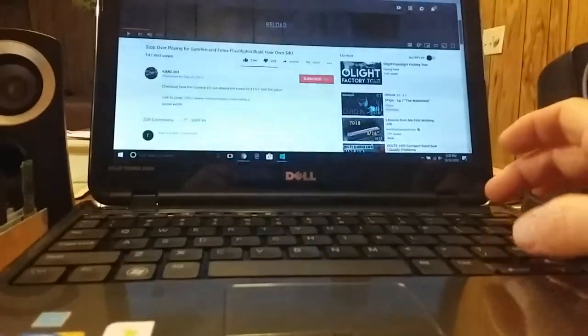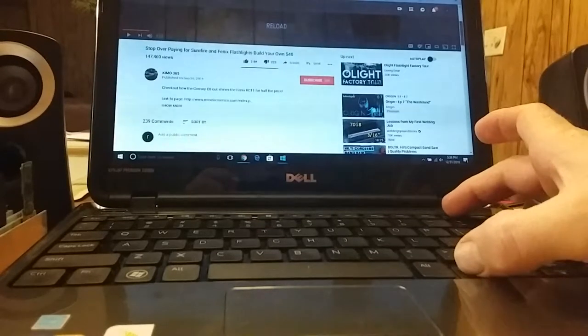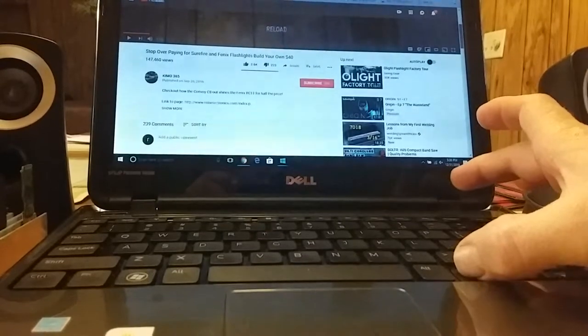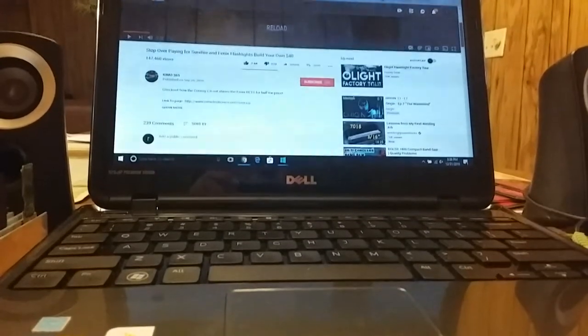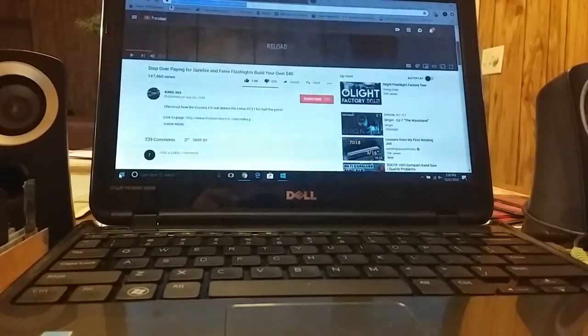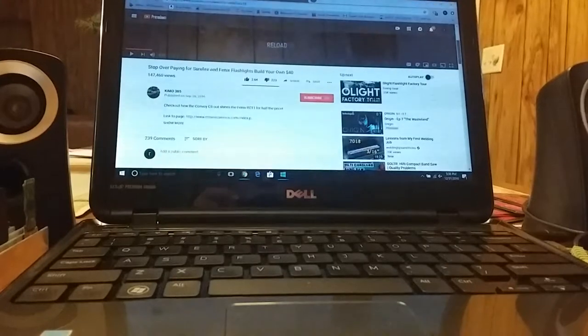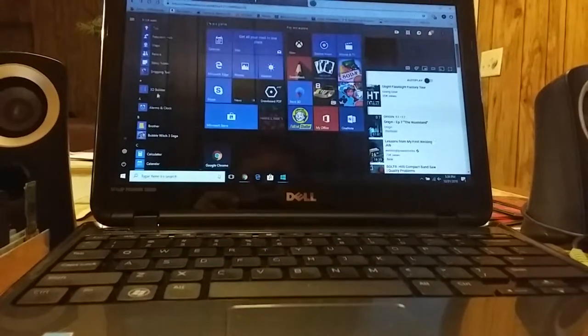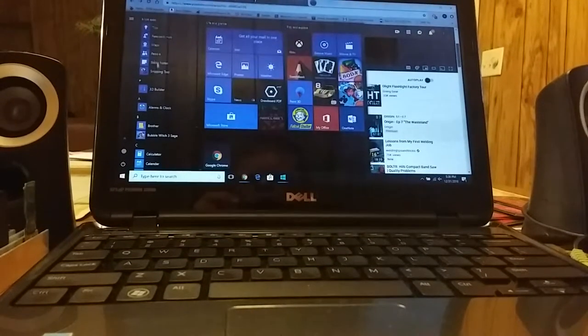Ctrl-Print screen will copy your screen. And then if you want to do something with that copy.